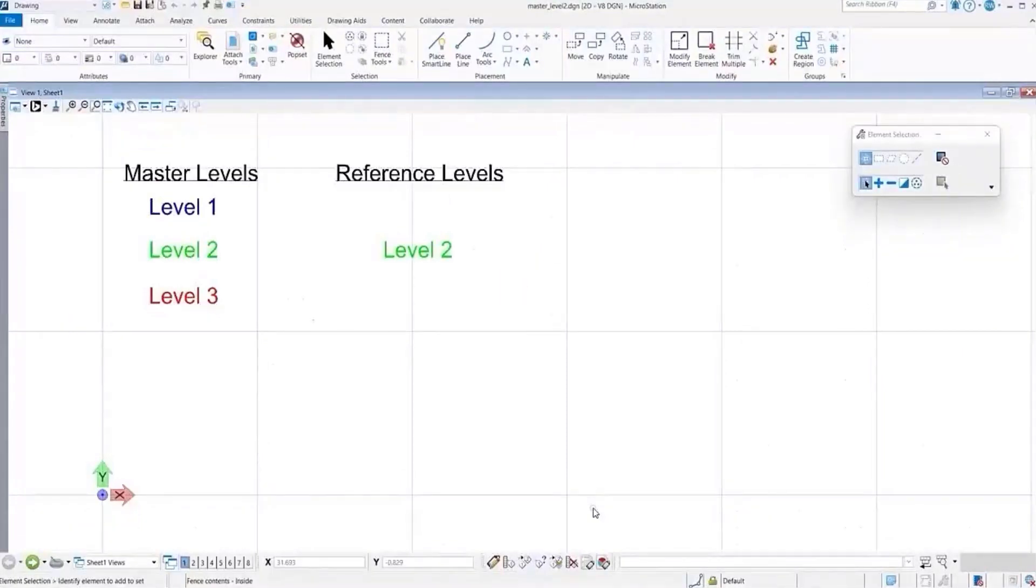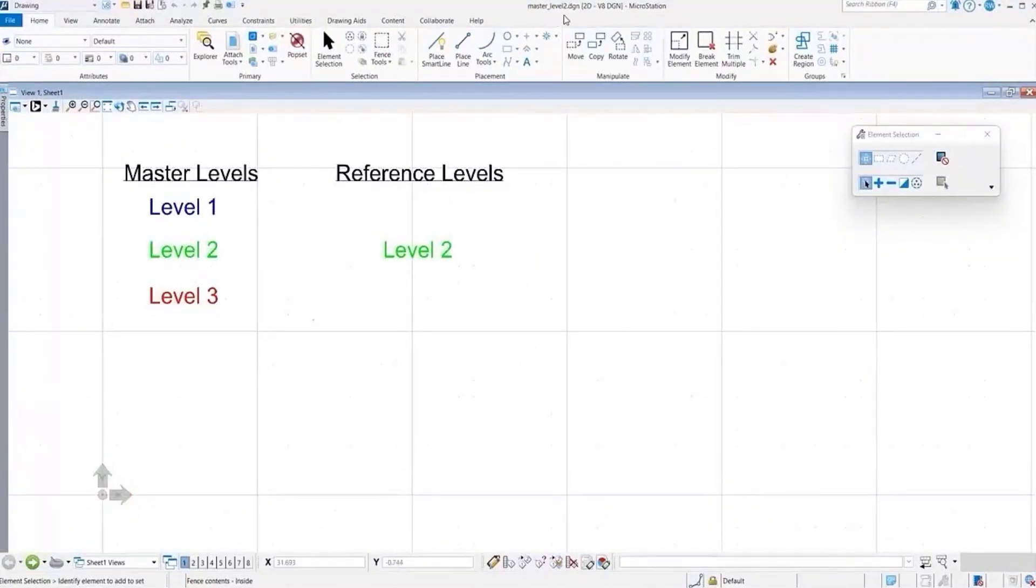In our third and final scenario, we're going to be saving a different file, but with the same setup.